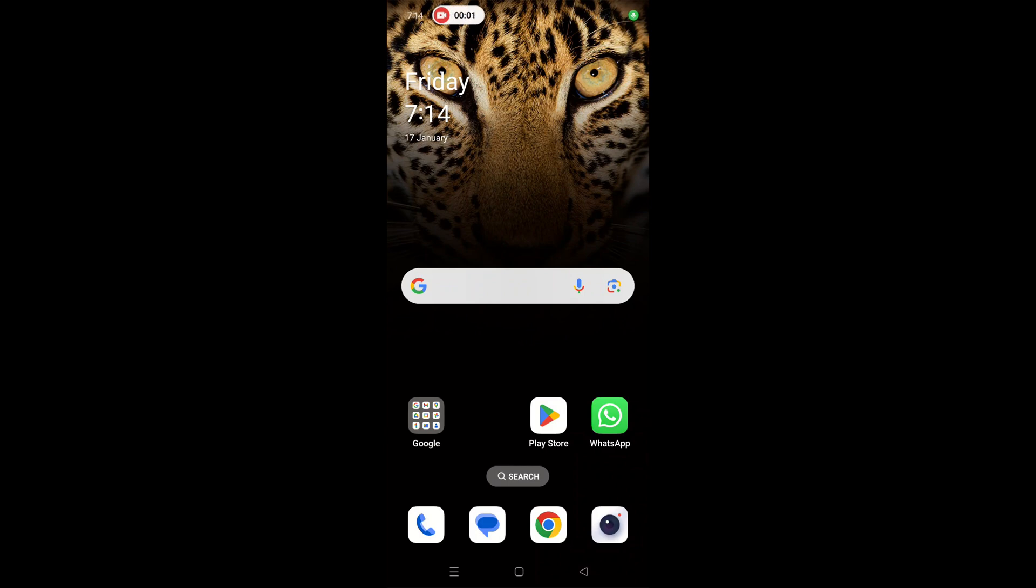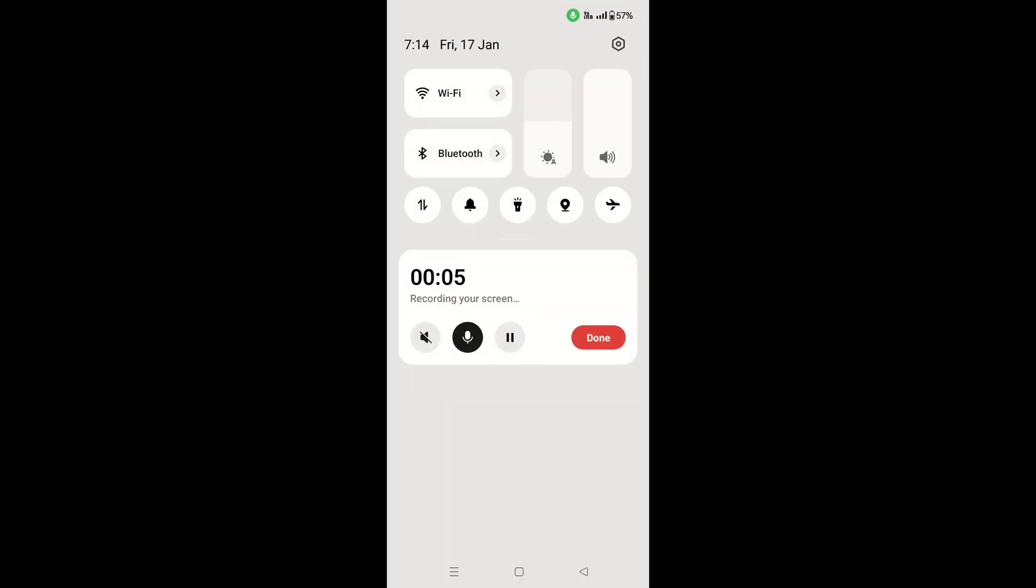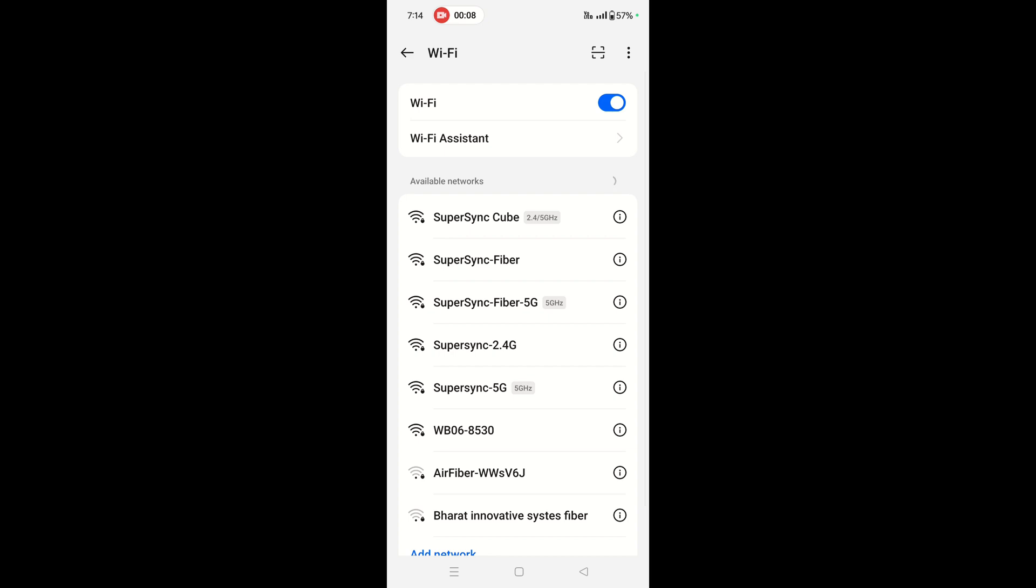Once you know the serial number of your device, turn on the Wi-Fi of your mobile phone. In the available network options, you'll get the option as WB06 dash serial number of your device. The device I have right now has the serial number 8530, so I am connecting to WB06-8530.